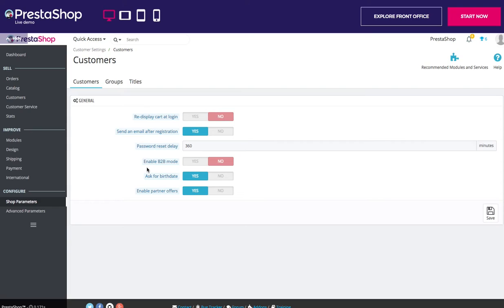Prices can be masked to specific groups. Prices can be managed on a per-customer basis for the whole catalogue or per category. Invoices can be generated manually. We can also set whether to ask for a birth date or enable partner offers.